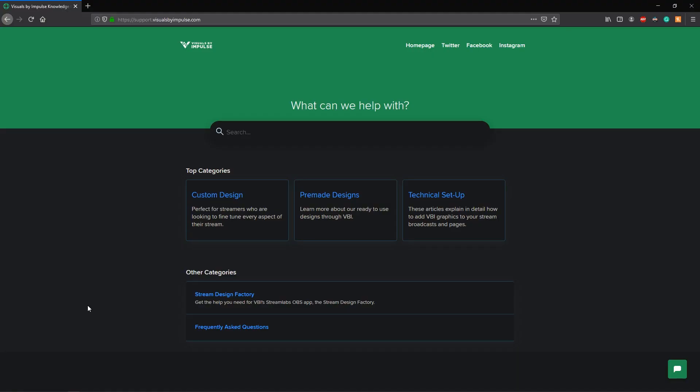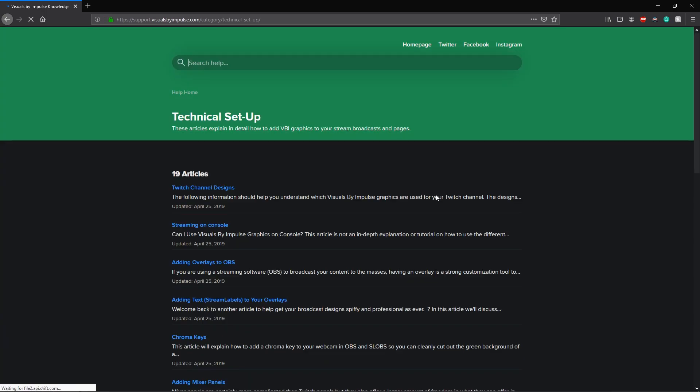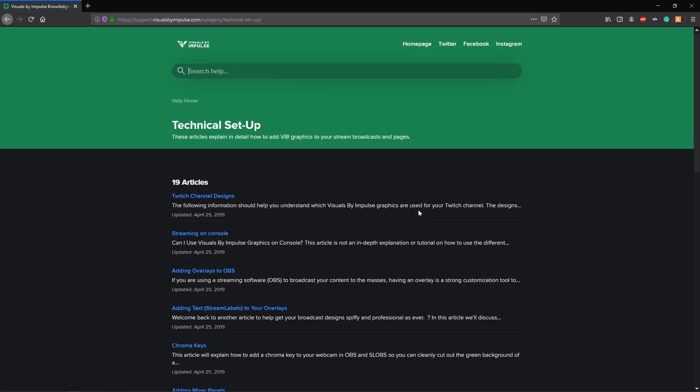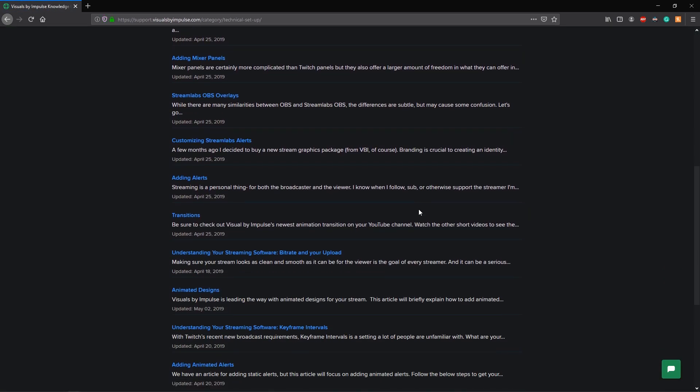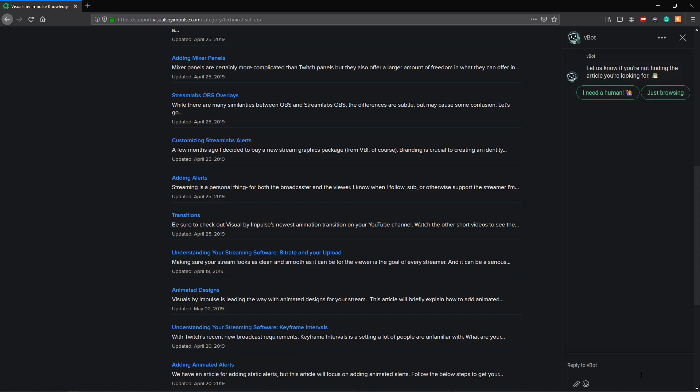Now that you've got the package all edited within Photoshop and ready to go for your streaming software, you may need further assistance on setting everything up. Head over to support.visualsbyimpulse.com where we've got a range of articles to help you set everything up successfully. Let's head over to the technical section and everything will be listed here. If you need any further assistance, feel free to reach out to us at the chat widget on the bottom right. Just simply enter in your question and we'll get back to you.